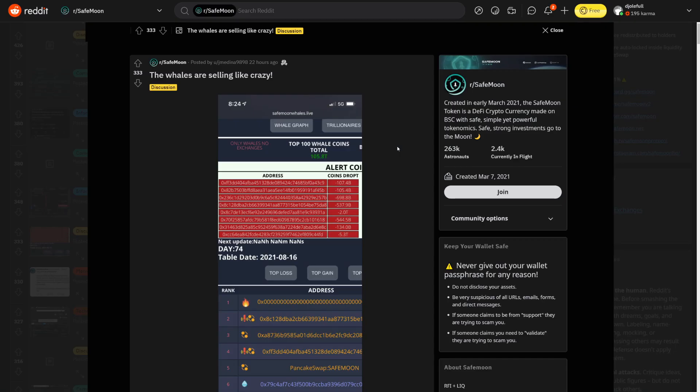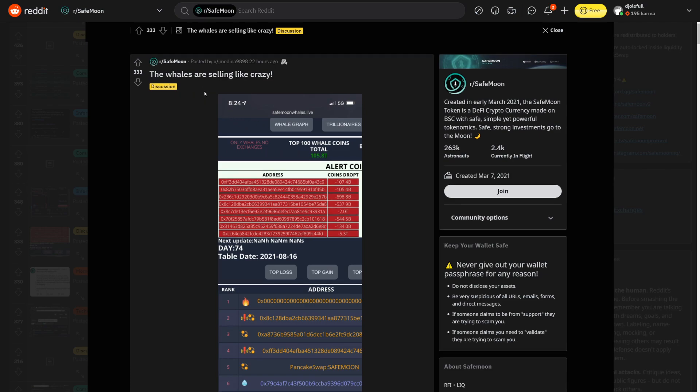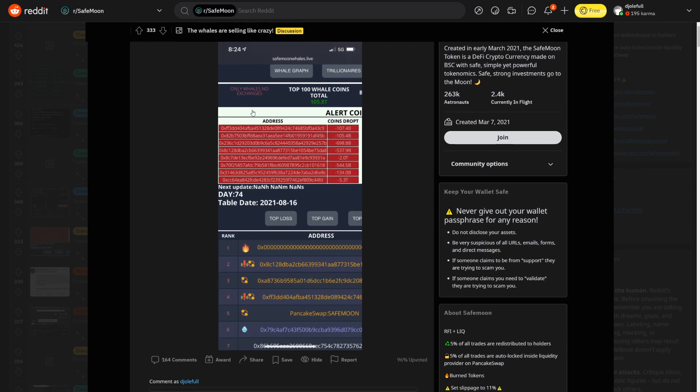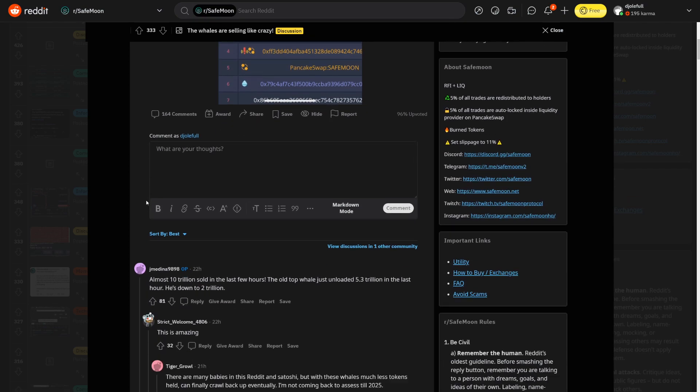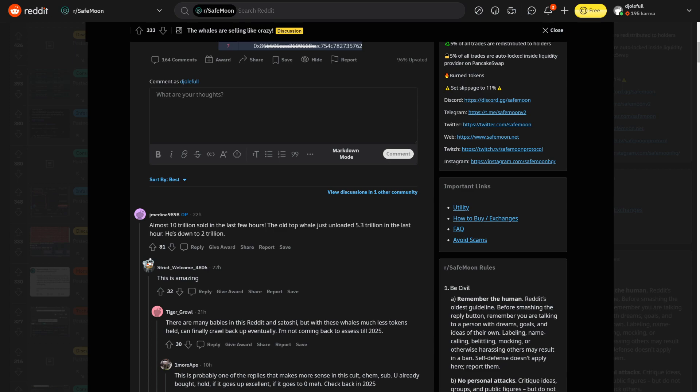So I want to talk about how much the whales did sell here. So somebody said here, the whales are selling like crazy. You can see just how much they sold here. Minus two trillion, minus 5.3 trillion. It's an insane number here. So almost 10 trillion sold in the last few hours. The old top whale just unloaded 5.3 trillion in the last hour. He's down to two trillion.